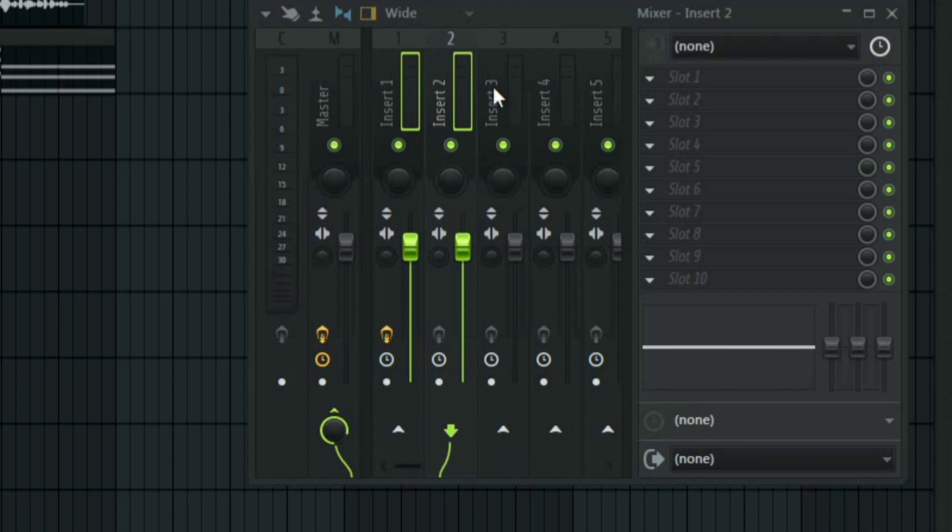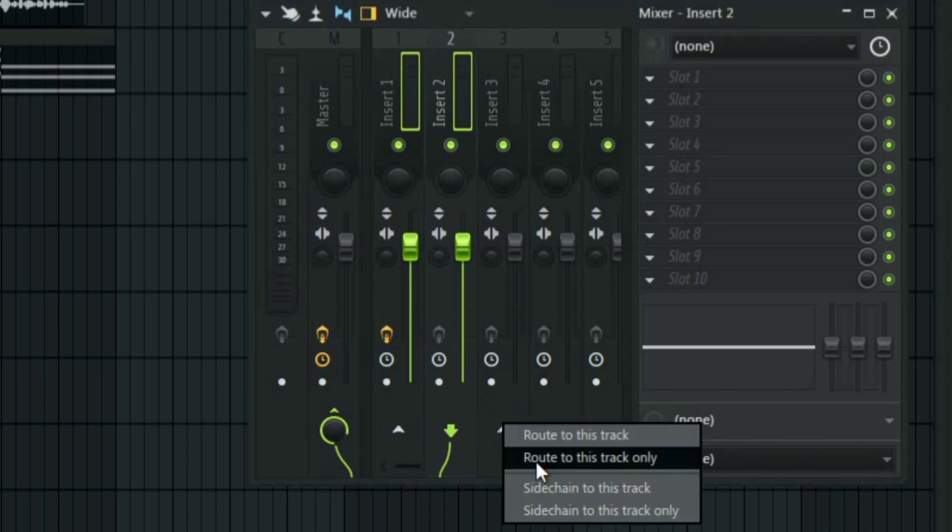We are going to be using the mixer track drill for this. This is where we are going to be applying the vocoder. All you have to do is select both of them and then right click in this mixer track routing box and then select route to this track only.